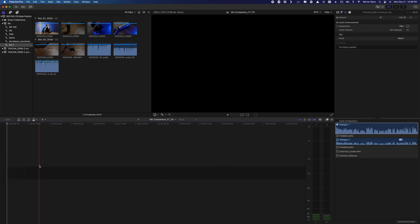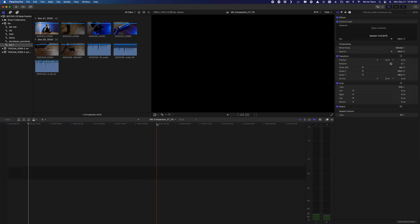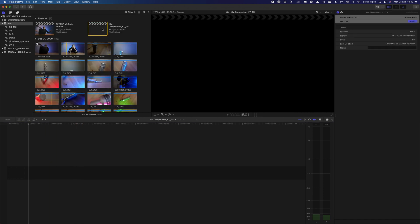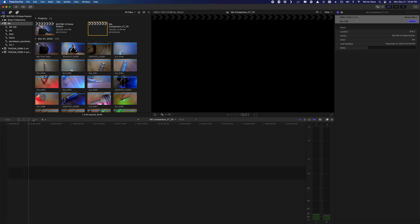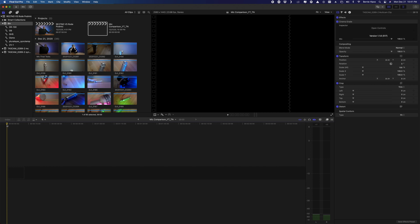Now we have a new timeline — you can see 'mic comparison underscore yt underscore tn.' Go back to the bin and click it; it should highlight and confirm it's 2560 by 1440 at 23.98p. This is good practice to verify you have the correct settings before moving forward.